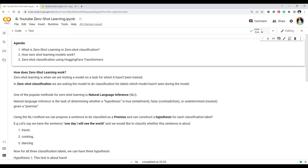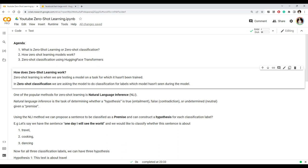Hi everyone, welcome to my channel. This is another video in our NLP beginner-to-advanced series. Today we will look at what is zero-shot learning or zero-shot classification — what it means, how zero-shot learning models work under the hood, and finally we will do a zero-shot classification using Hugging Face Transformers.